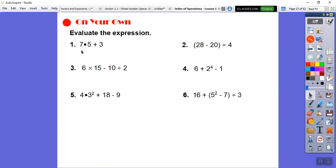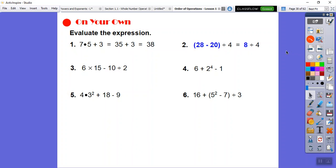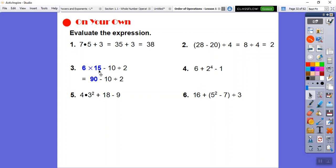Here's some more. First example: multiplication first — 7 times 5 is 35, then 35 plus 3 is 38. Next: parentheses first — 28 minus 20 is 8, then 8 divided by 4 is 2. Over here I see a multiply and a division, so I go left to right. 6 times 15: I know 3 times 15 is 45, so 6 times 15 is double — 90. Then 10 divided by 2 is 5. Finally, 90 minus 5 is 85.